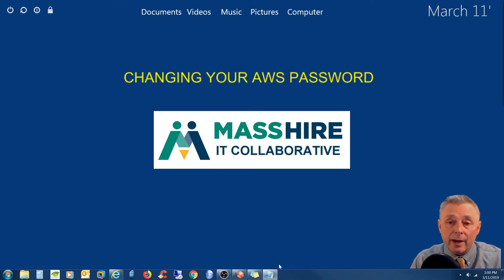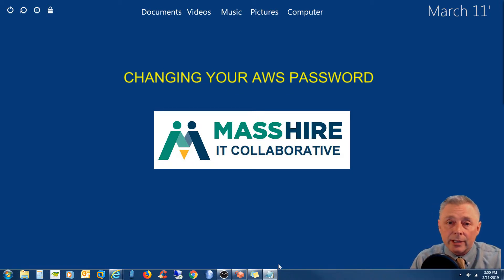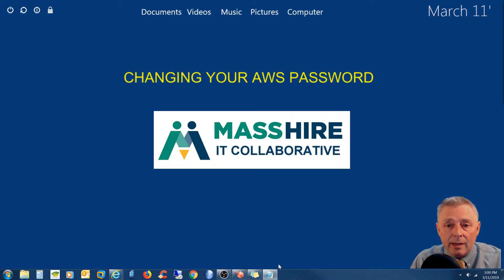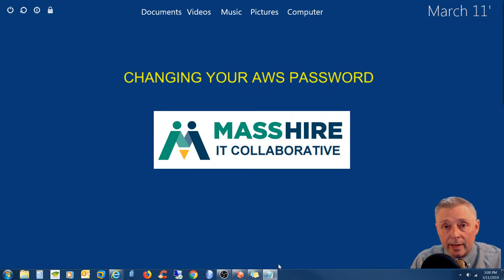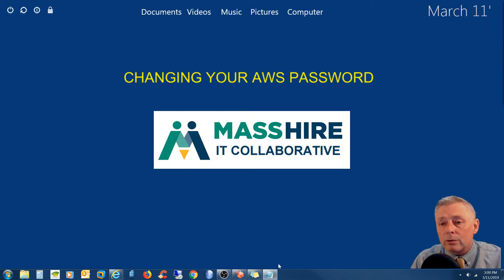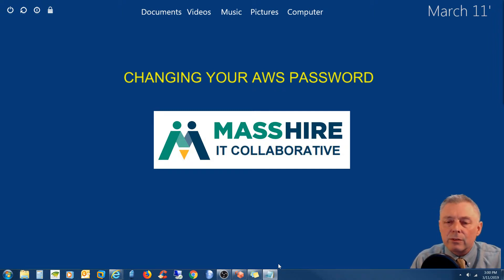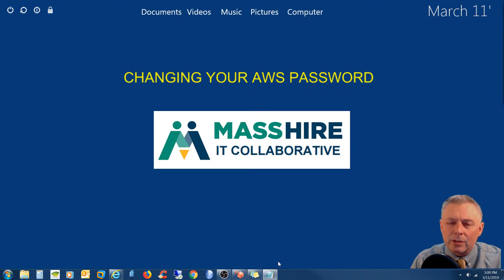This will allow you to change your password quickly and easily, whether you're changing a temporary password issued to you by the state help desk, you've been prompted by AWS to change your password after 90 days, or you just want to change it on a more frequent basis. Whatever the reason, we're going to show you how to do that. So let's get started.